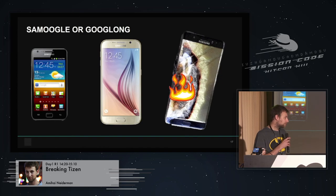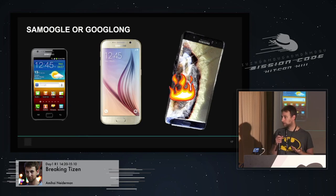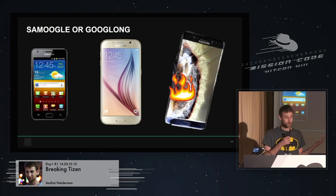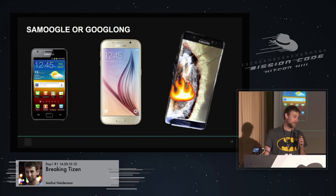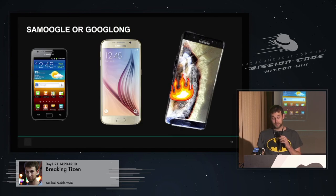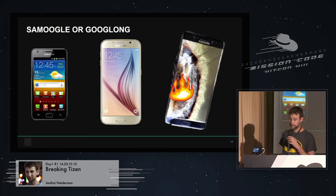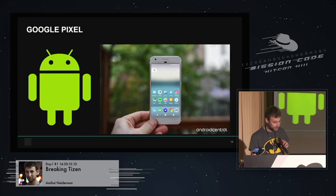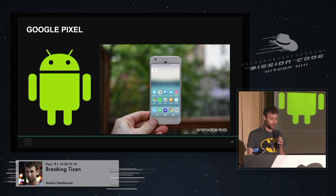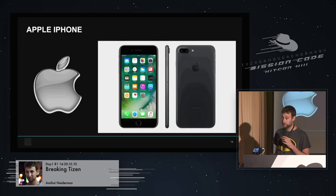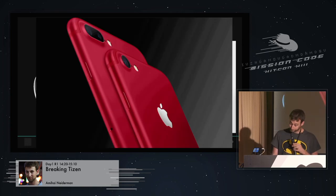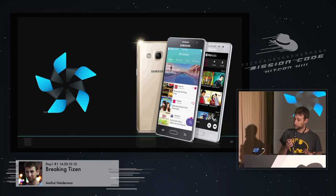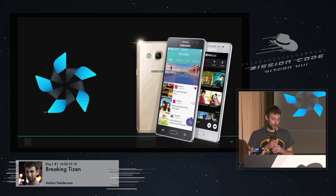So this year in January in CES, Samsung unveiled their newest product lines. And most of them are running Tizen. You can see they have Tizen washing machines, Tizen refrigerators, vacuum cleaners, robotic vacuum cleaners, and they even started talking about developing more Tizen mobile phones. And it looked like Samsung are planning something big for Tizen. Maybe even making it their main operation system instead of Android.